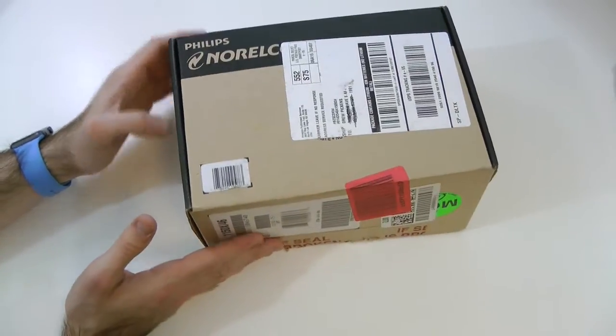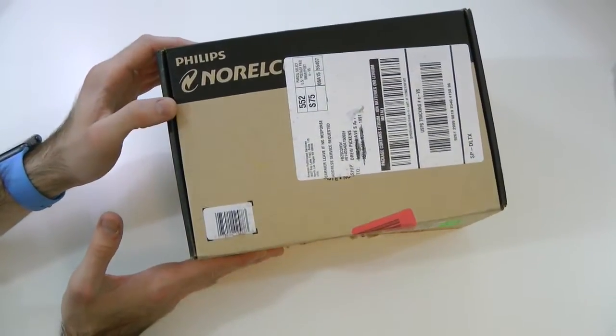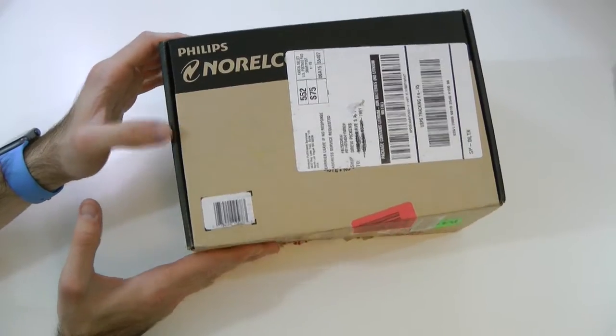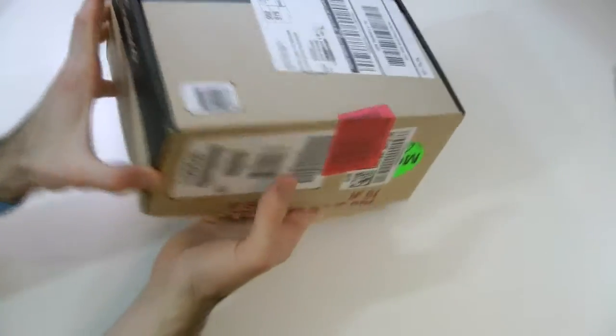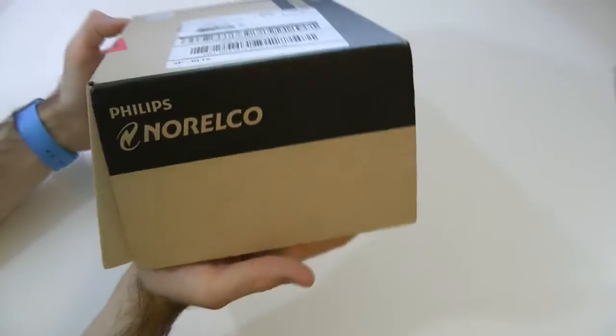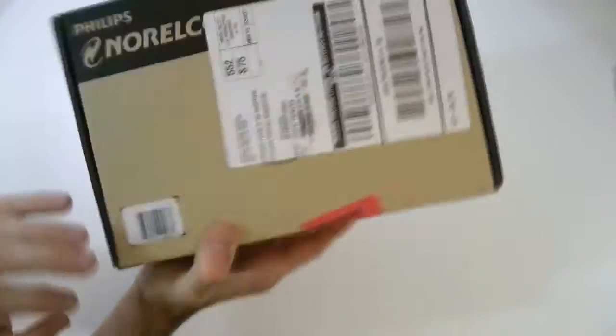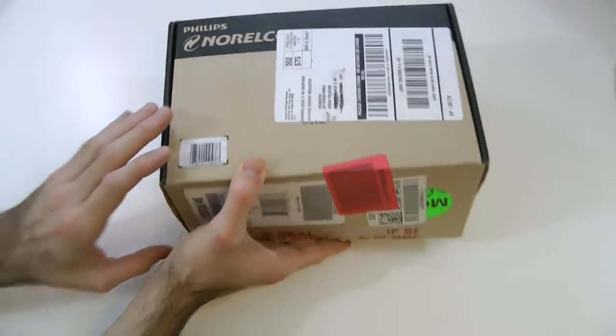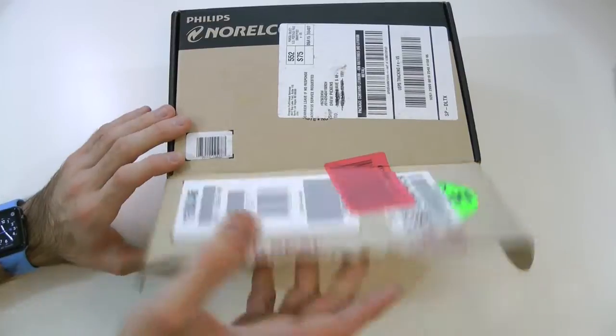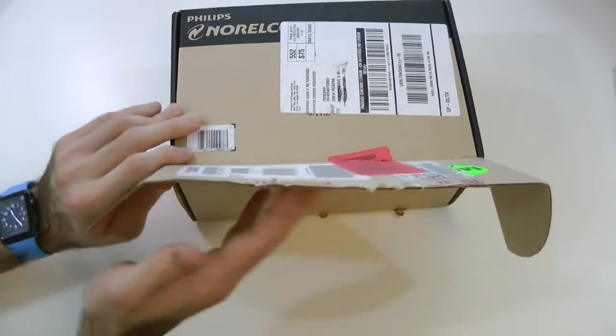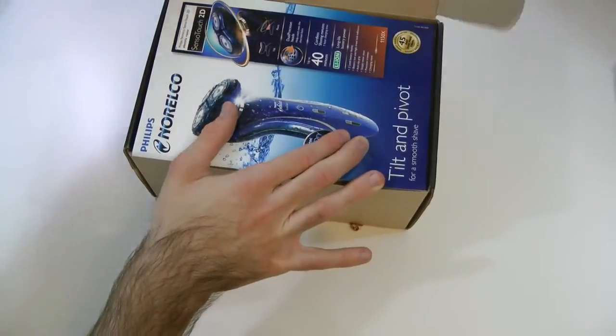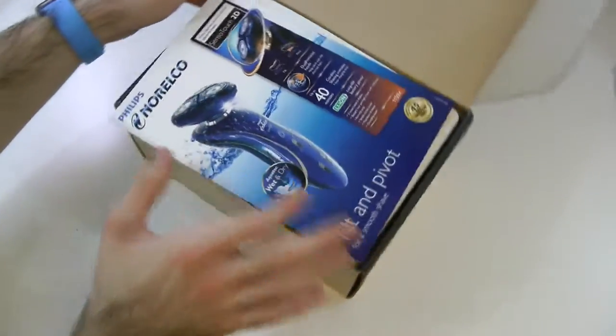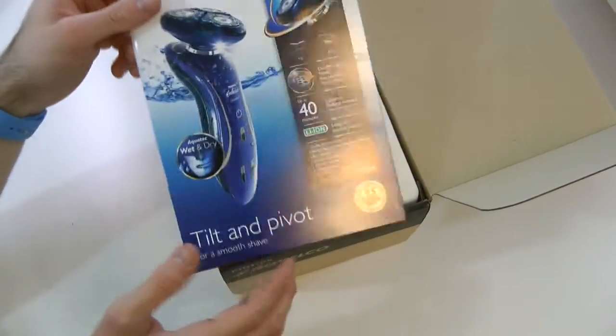So here we go. Here we have the box itself. This is pretty much how it ships to you. We got Philips on the side there on the left and the top and the sides. There's the bottom. Pretty standard shipping box, very eco-friendly. I like that. We open the box. I already cut it and there we go. Let's open this up. Let's see what we get inside here.